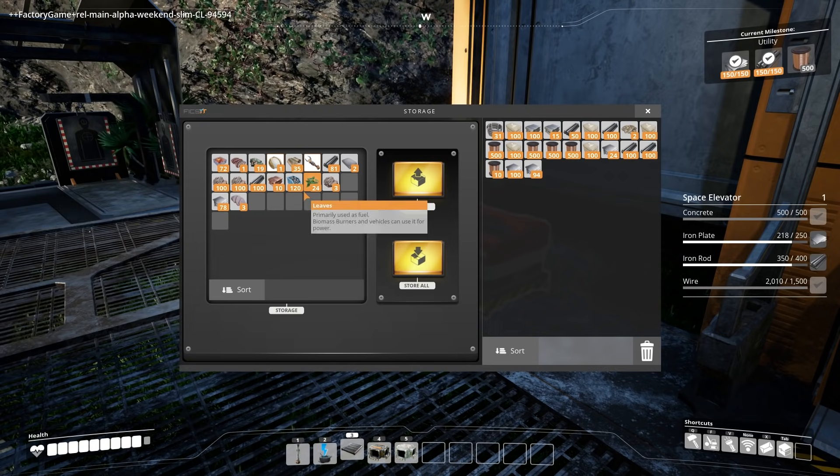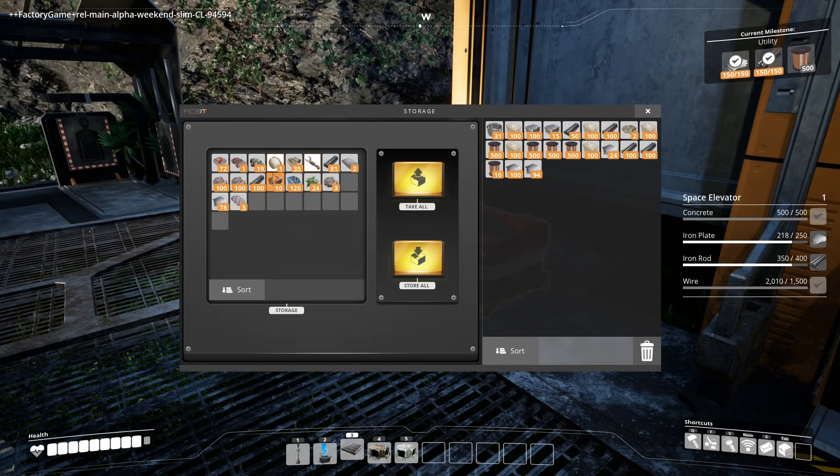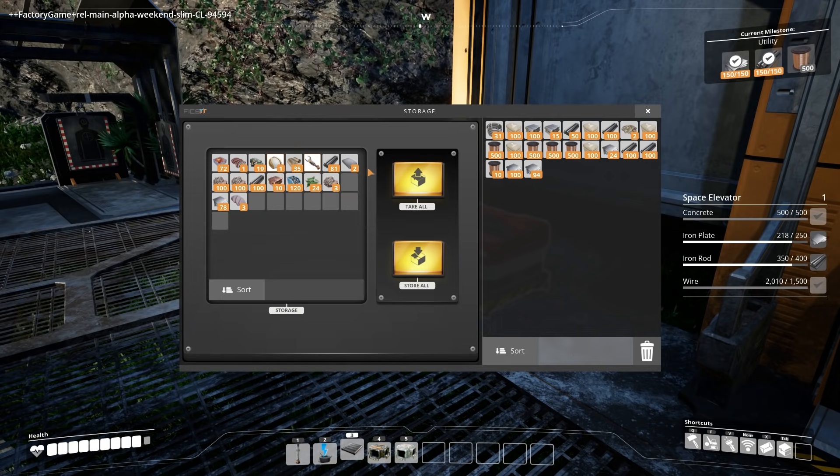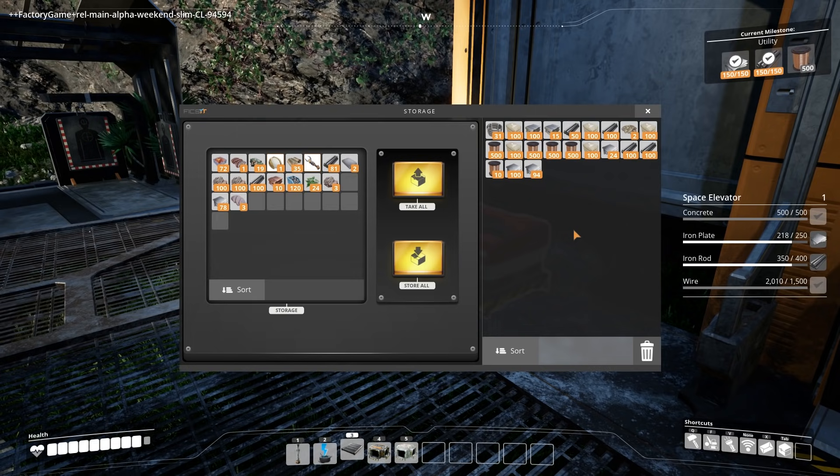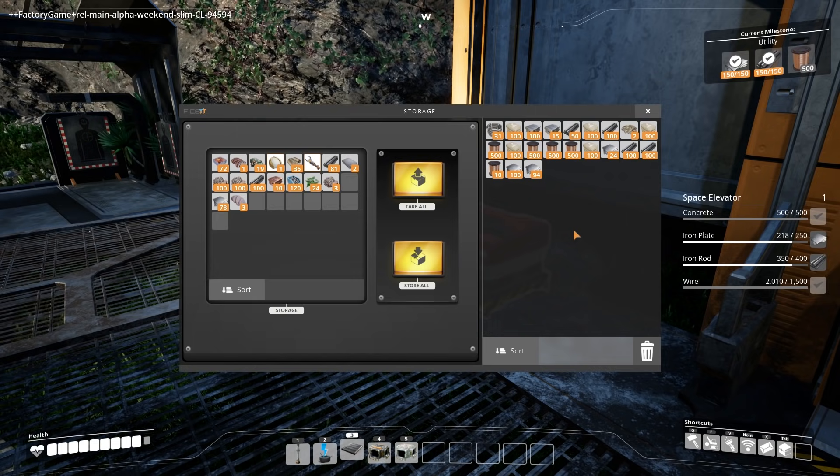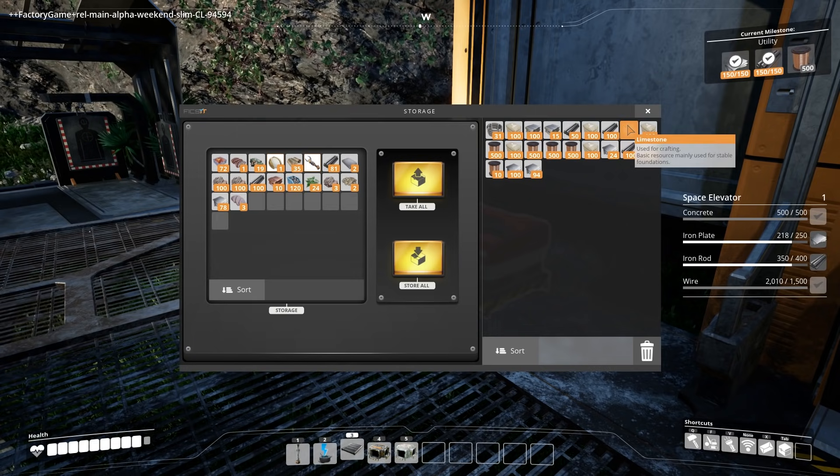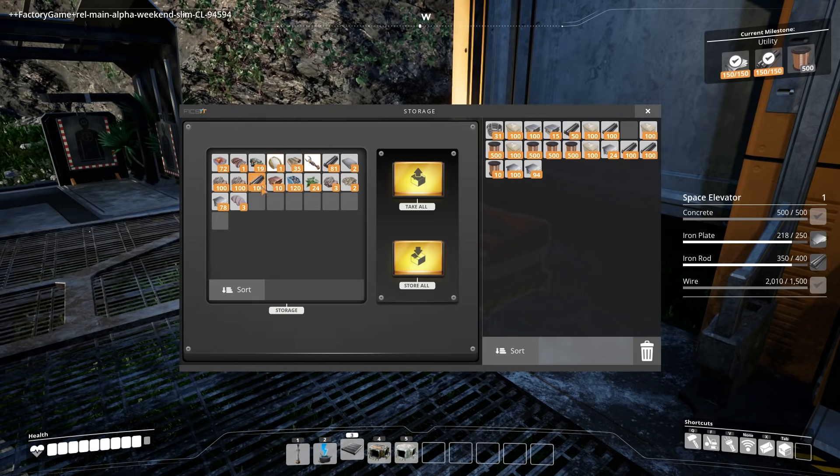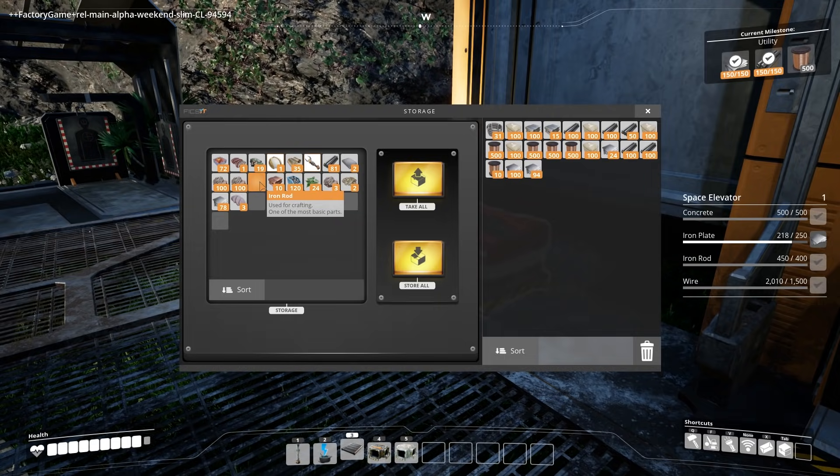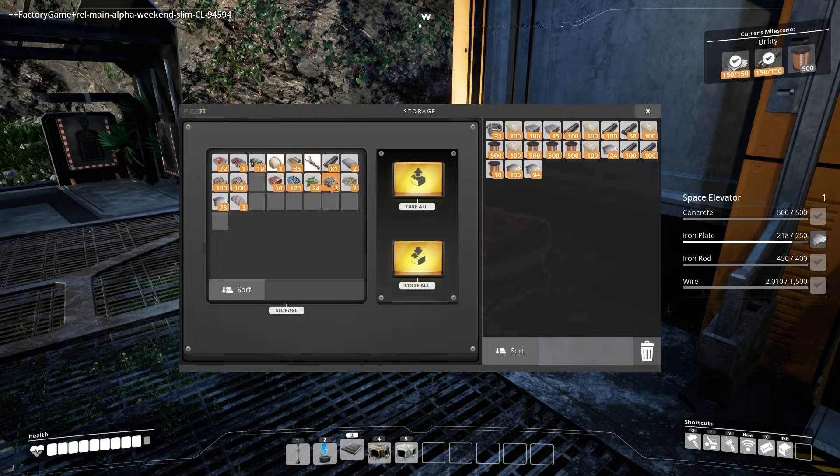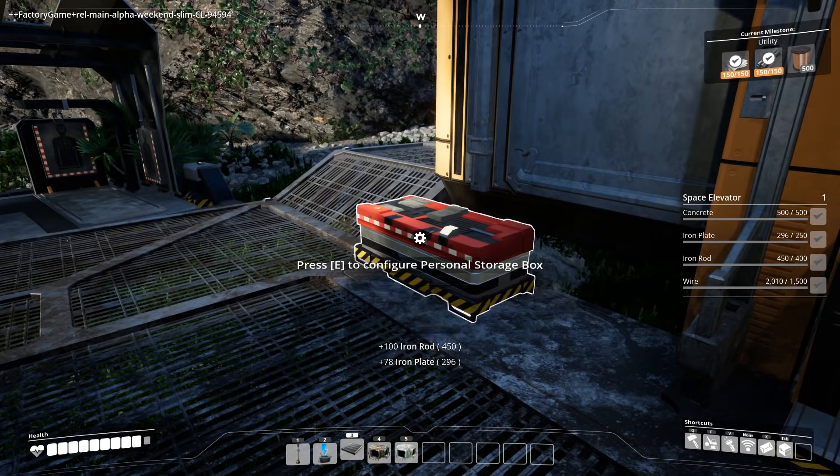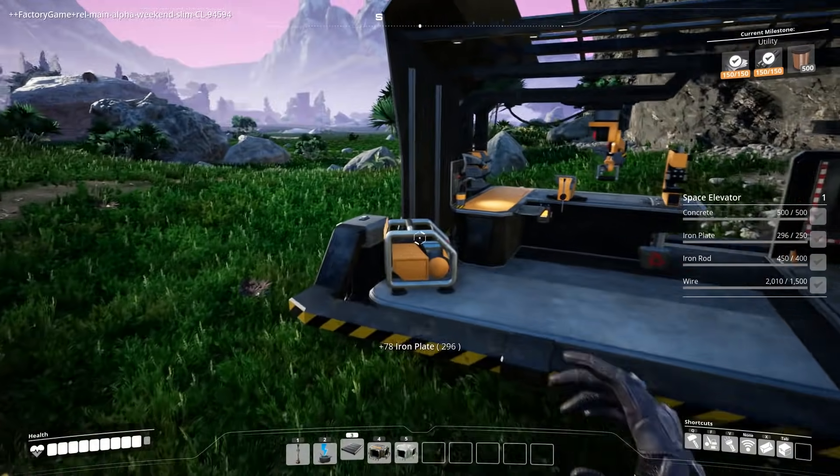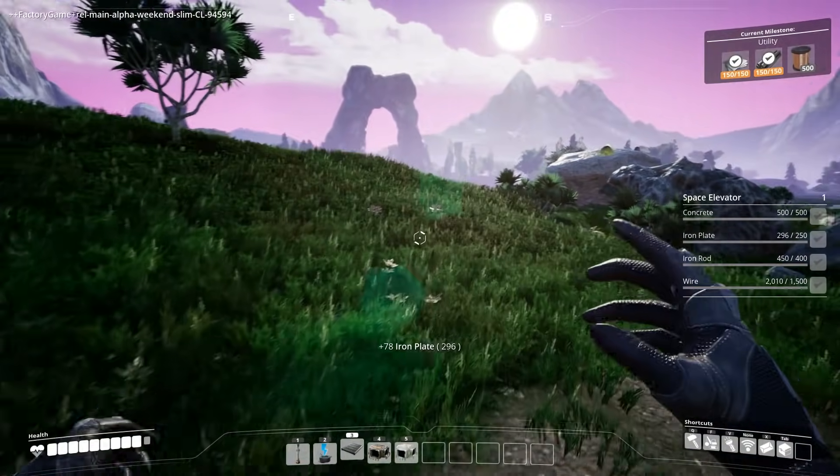So we'll worry about that later because we're about to get the space elevator. This thing is the most impressive thing in the game so far. So let's put it down and see it in motion. Trash this limestone. Don't need that. Do need some more rods. And we need a few more plates as well. Good to go. Let's do it. Space elevator time. Reach for the sky.